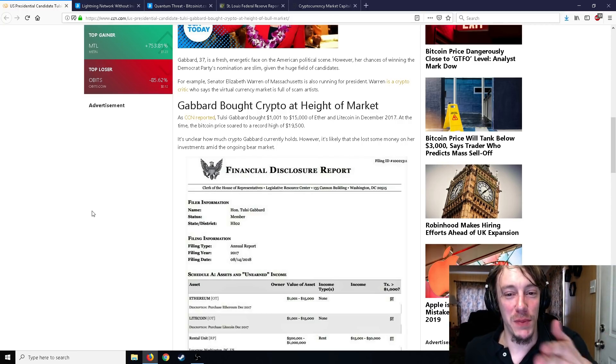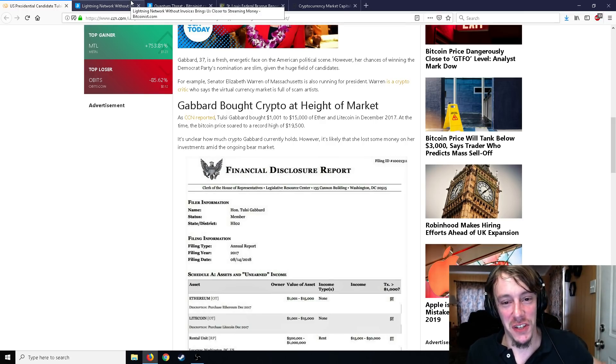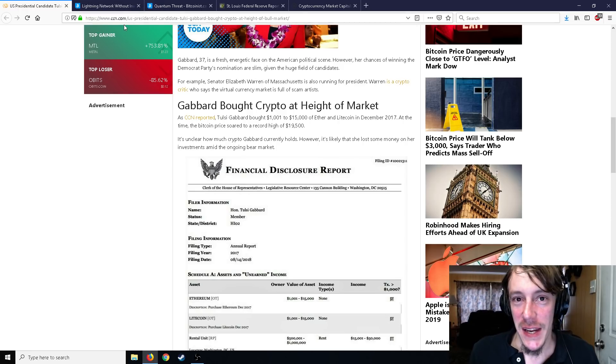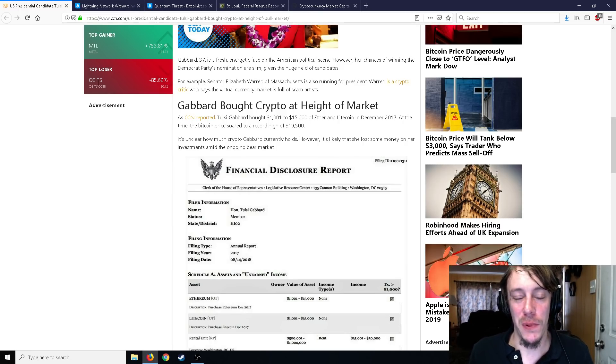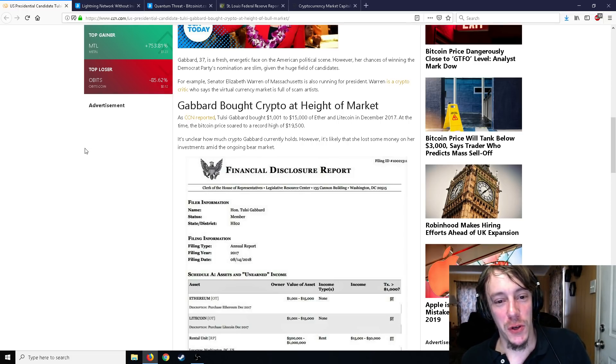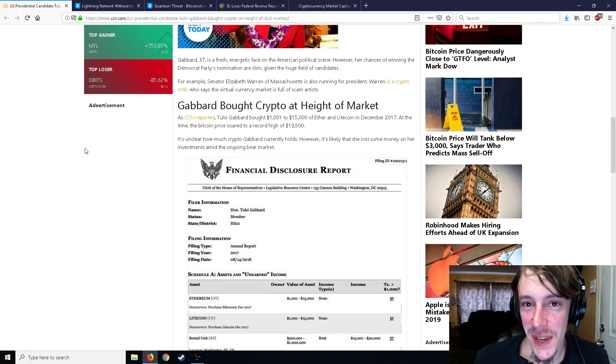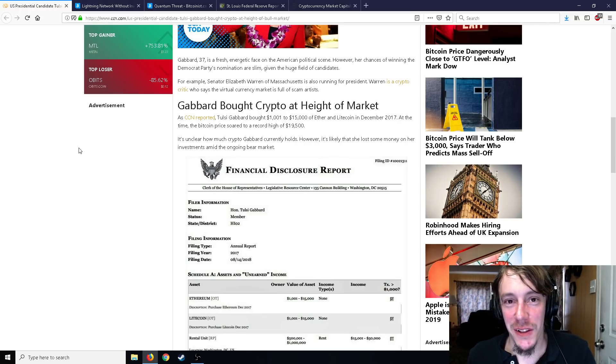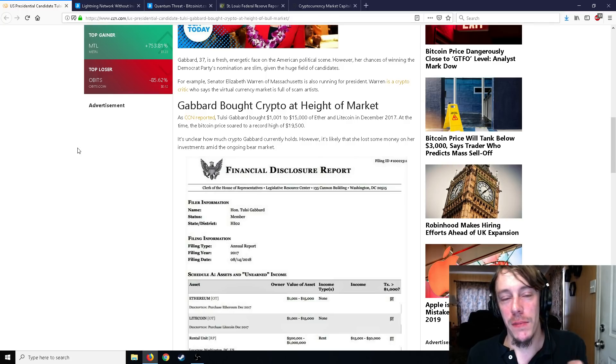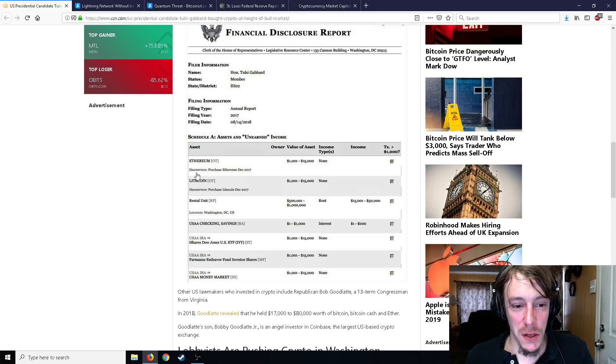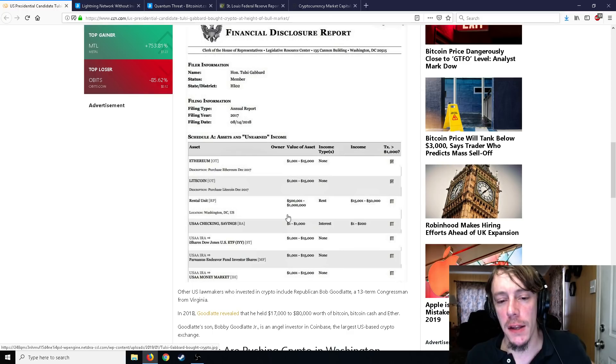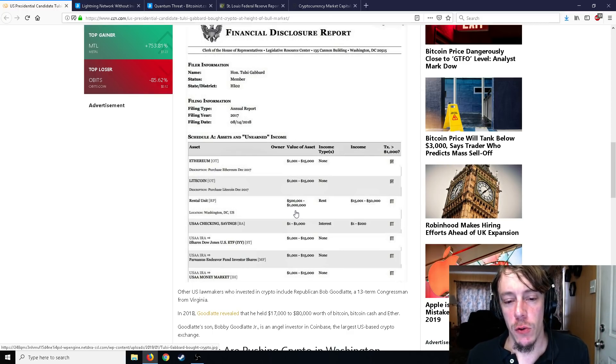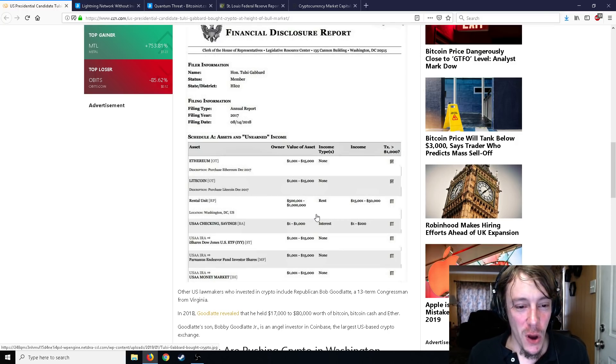Tulsi Gabbard bought 1,001 to 15,000 dollars of Ether and Litecoin in December 2017. That's a pretty big margin of difference but that's probably just how you file your taxes. If it's anywhere in between those brackets, you have to pay such and such tax. The Bitcoin price soared to a record of 19,500 dollars, I think it was a little bit more than that in certain places. It's unclear how much crypto Gabbard currently holds. However, it's likely that she lost some money on her investments amid the ongoing bear market. Yeah, if she didn't sell. Technically you did but as long as you didn't sell you didn't lose any money.